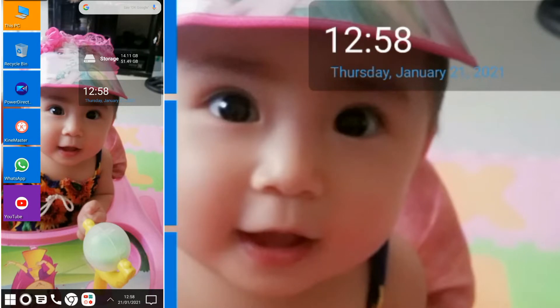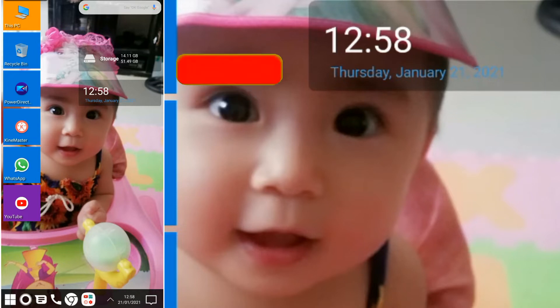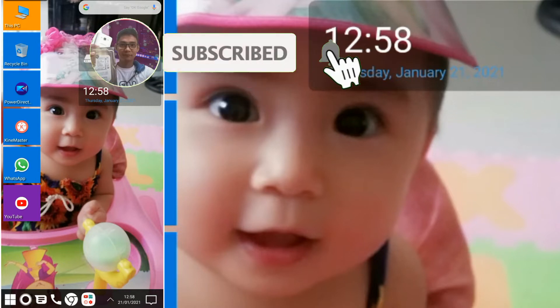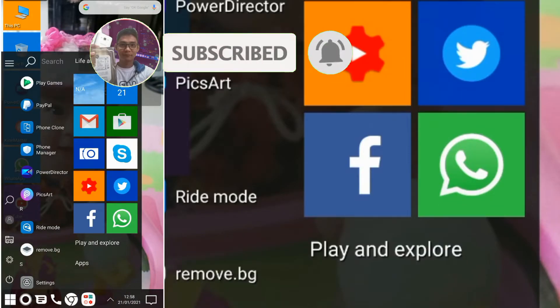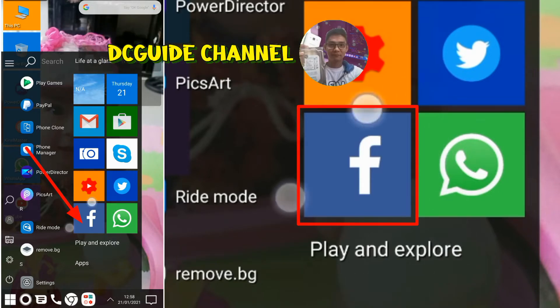But before that, if you're new to this channel and you like topics like this related to technology tutorials, how to use apps, how to repair computers, gadgets and more, please consider subscribing. Thank you so much.